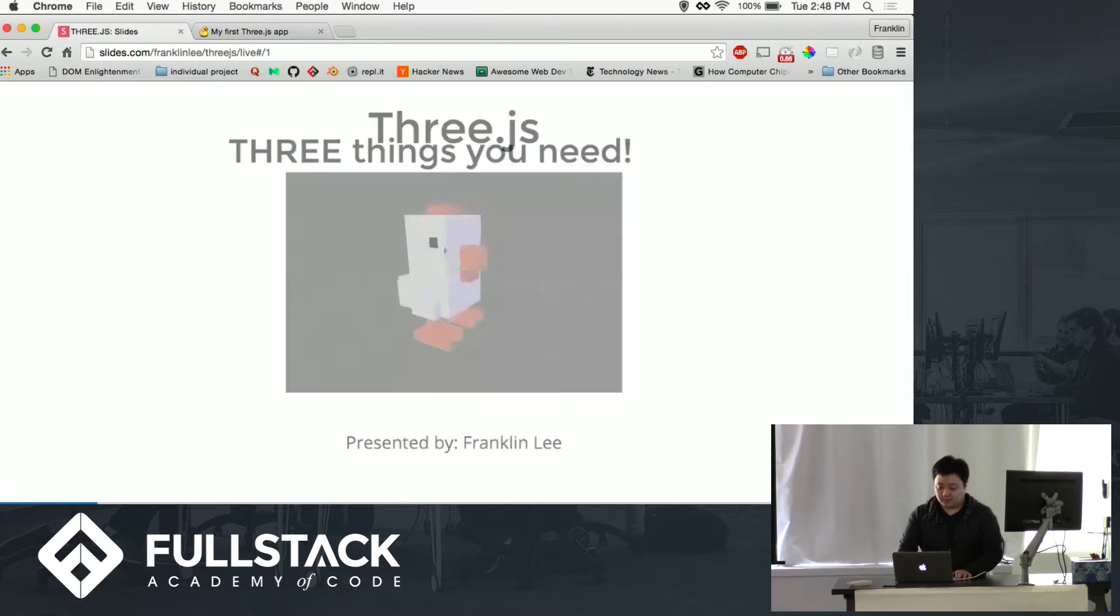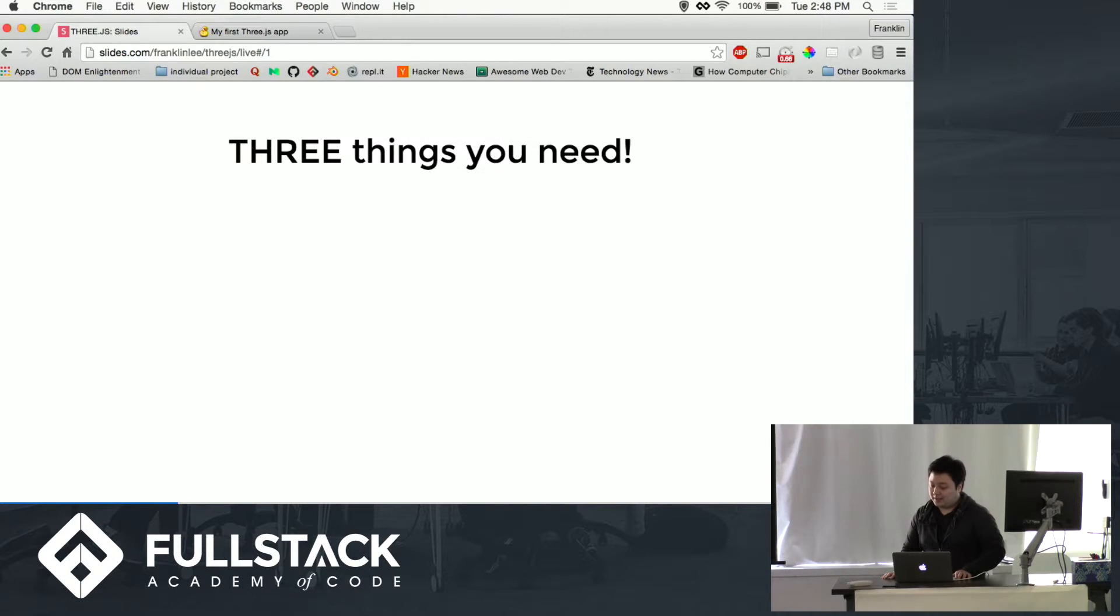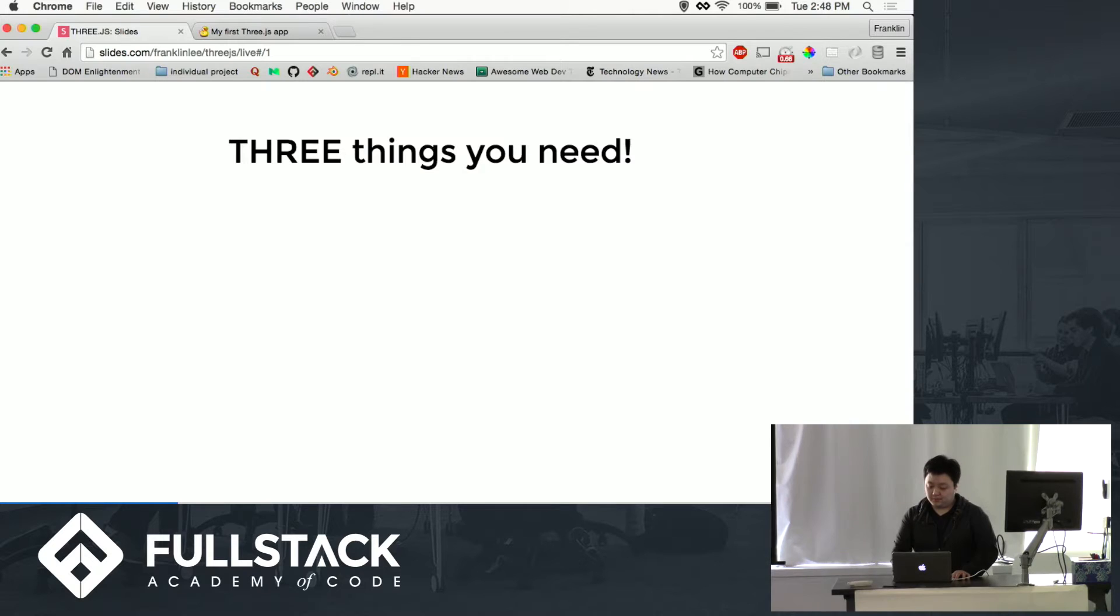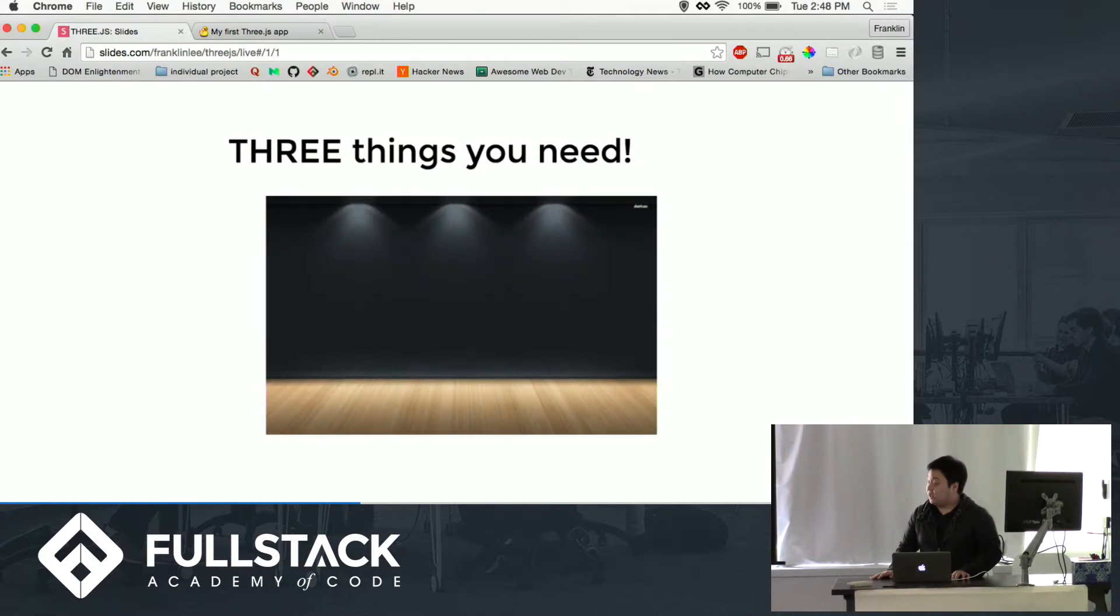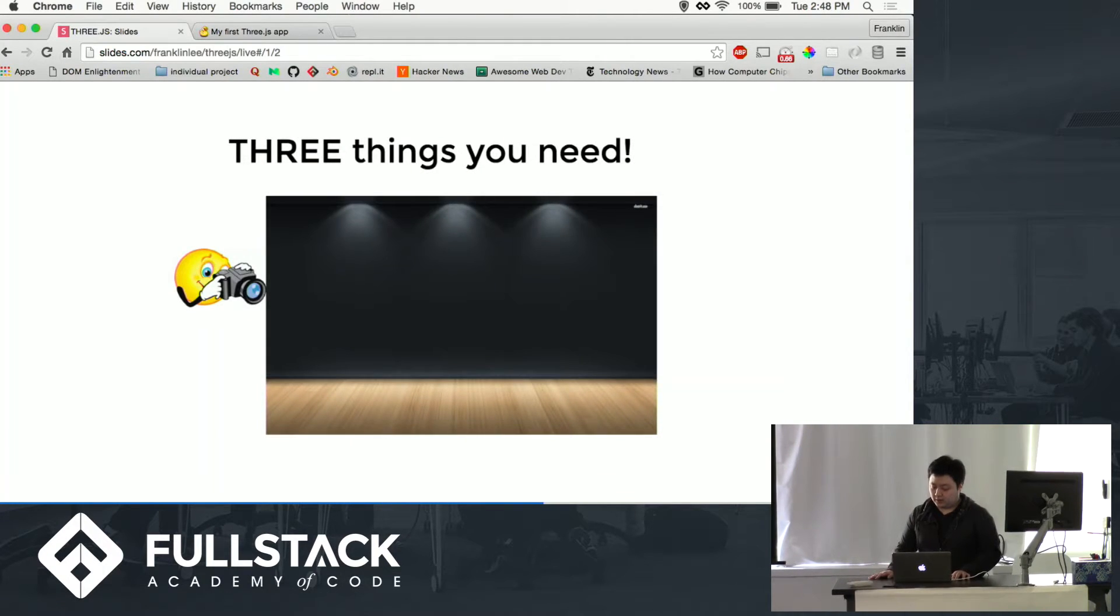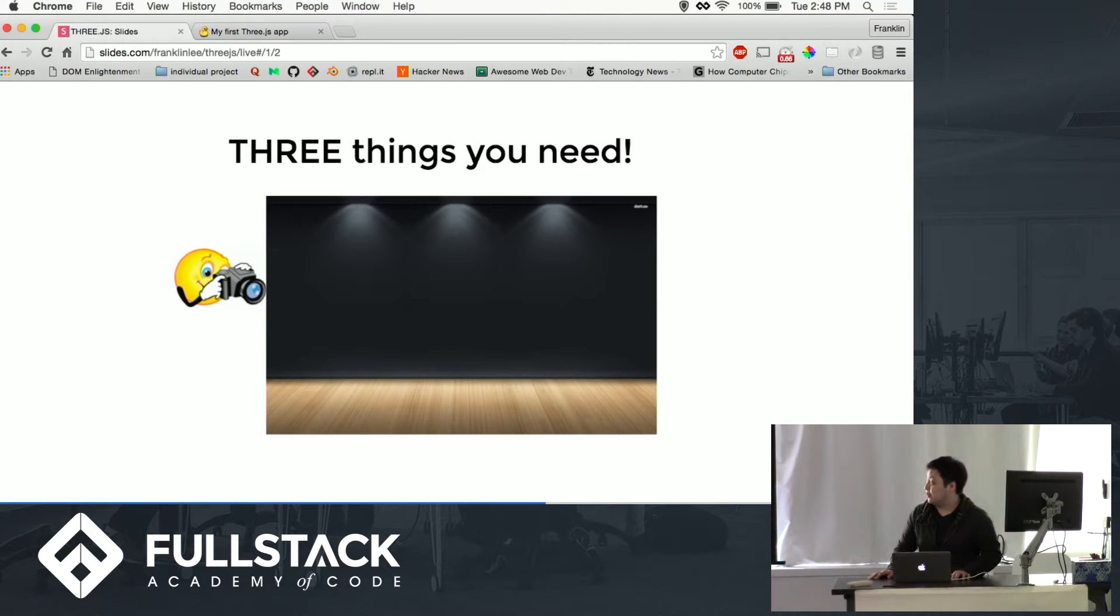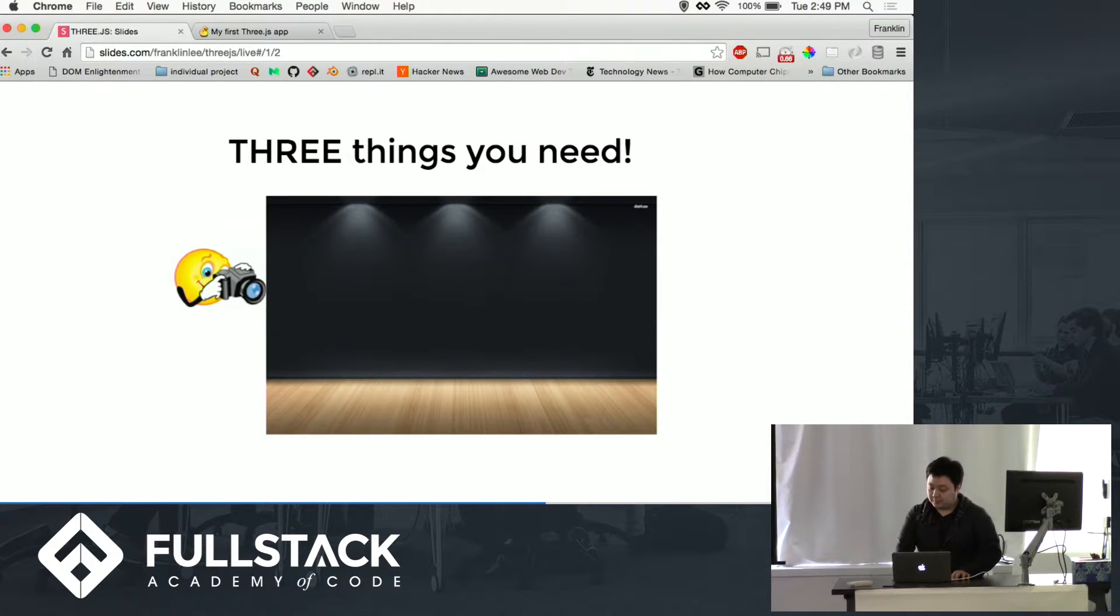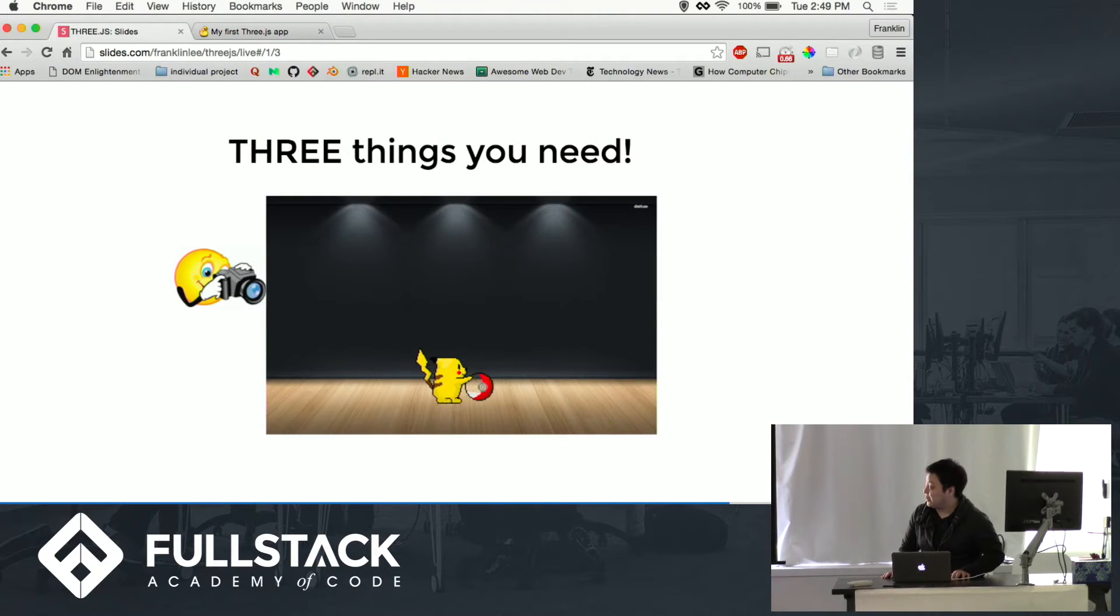To start, there are three things you need to actually create things in the browser. You need to first create a scene. You need to create a camera so you can see what's going on in that scene. Then you can create a renderer that will allow you to show animation on your screen.